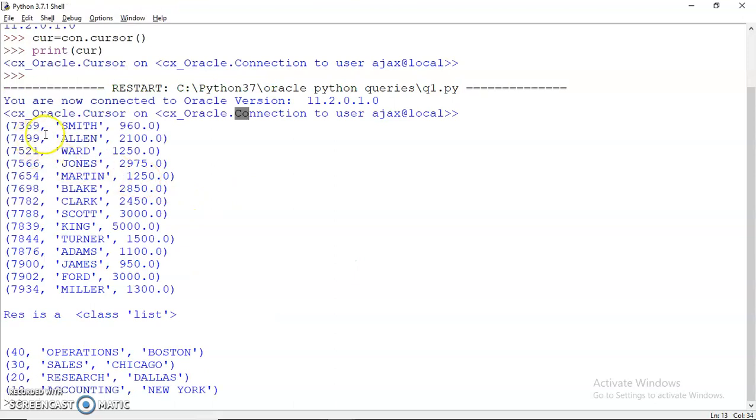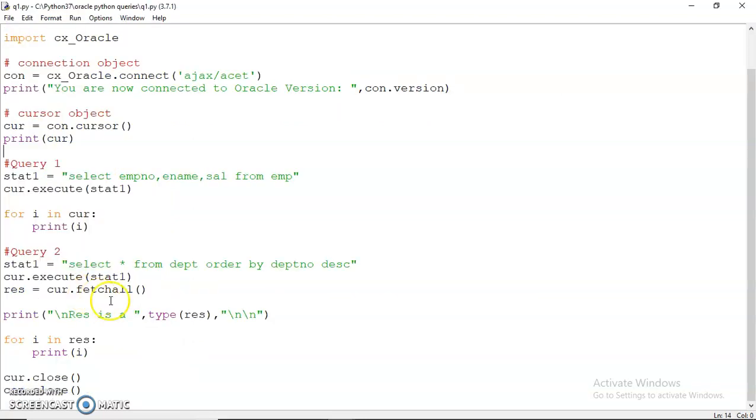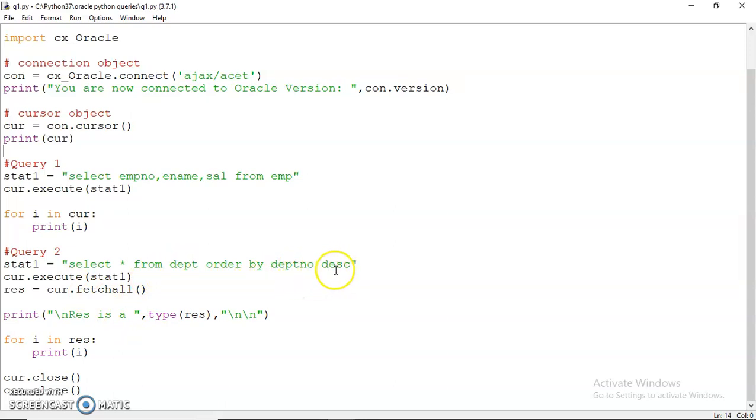Then this query returned all the rows from the emp table, but only the columns empno, ename, and sal in the shape of a list as you can see here. This display is random, it is not ordered in any way.